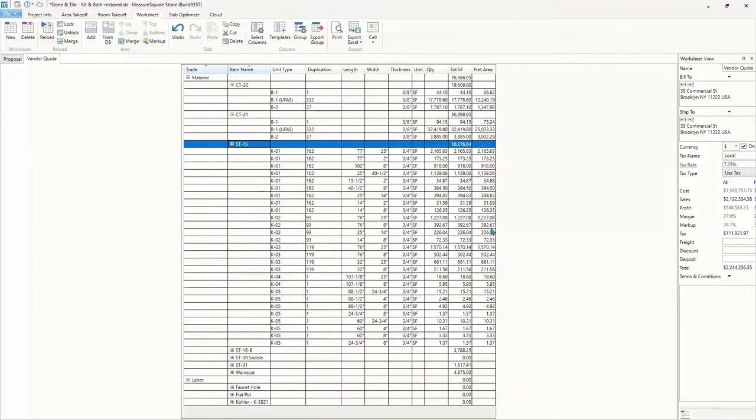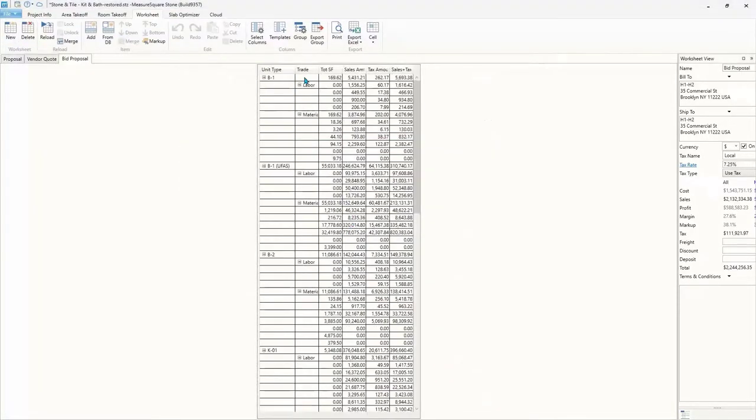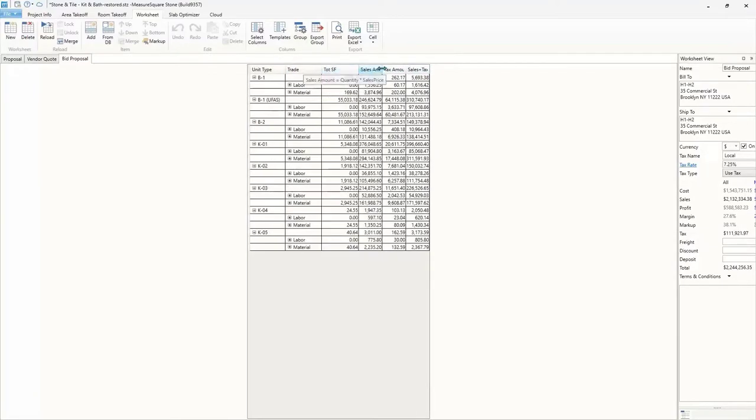These worksheets are completely customizable to suit your needs, display only the information you need, and organize your data and create breakdowns by floor, unit, material type, etc.